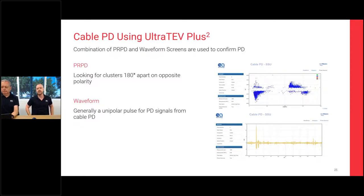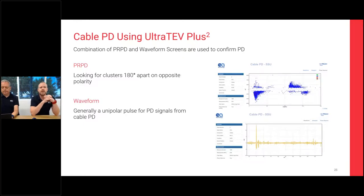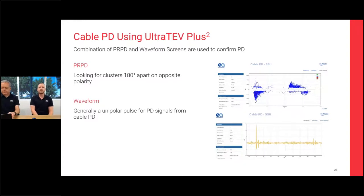The UltraTEV Plus 2 — the handheld piece of kit as opposed to the cable data collector — can also take snapshots with an RFCT. You hook it onto the earth screens of cables and it captures PD signals bouncing up and down the cables. You can see a phase-resolved partial discharge pattern, looking for clusters 180 degrees apart along the sine wave. You'll also capture those waveforms and fast high-frequency pulses. You can also apply the filters into the UltraTEV Plus 2 and the readings come out basically the same as on the cable data collector.